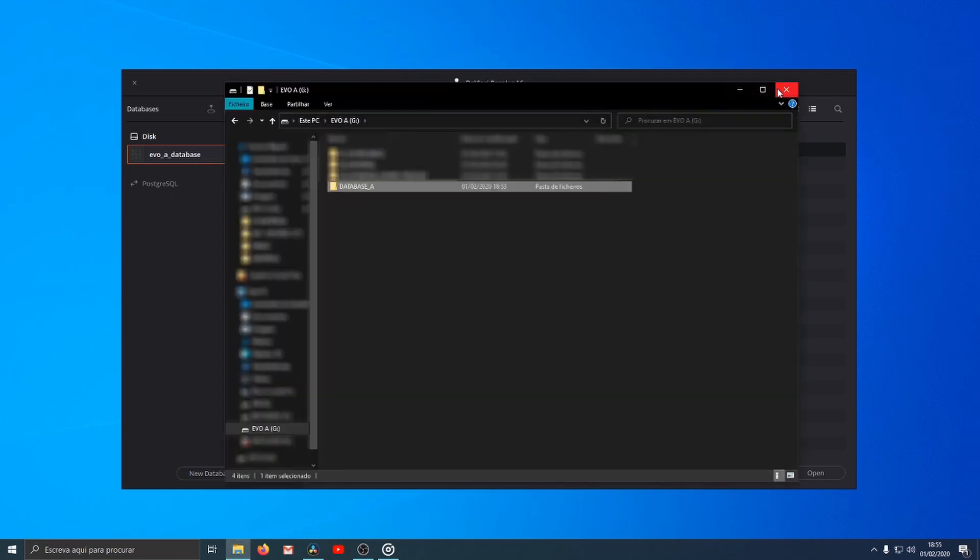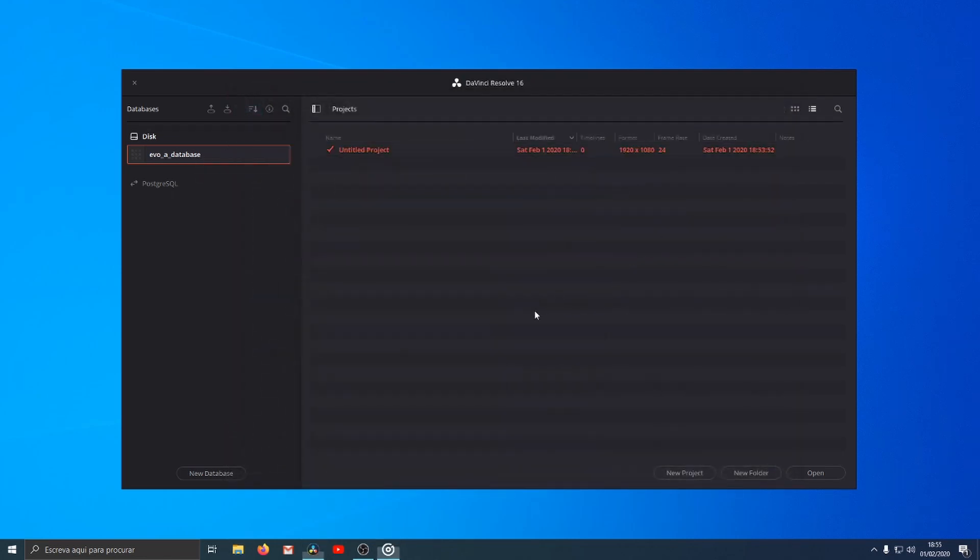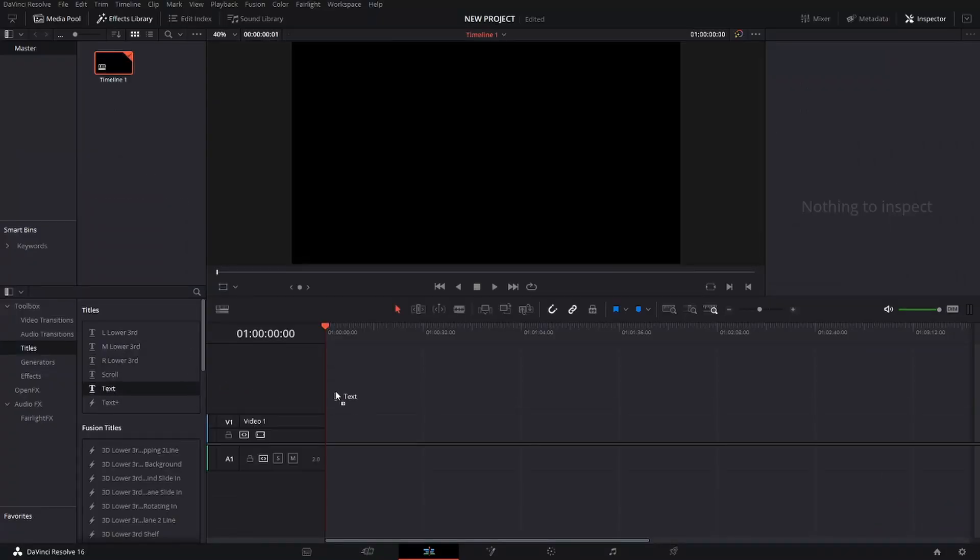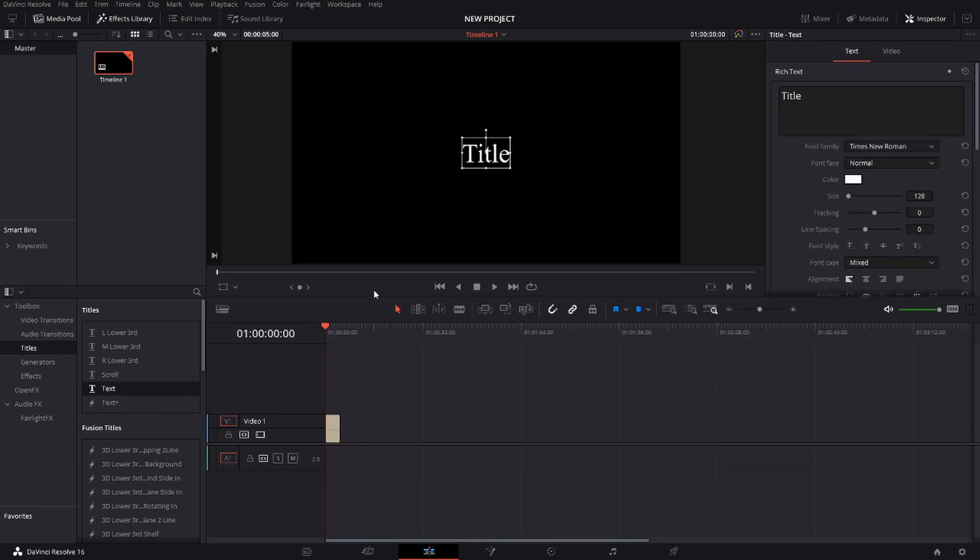Now I'm going to show you how to copy your database for another PC or disk. I'm going to create a new project to make sure that everything that is in this database goes to another PC or disk.